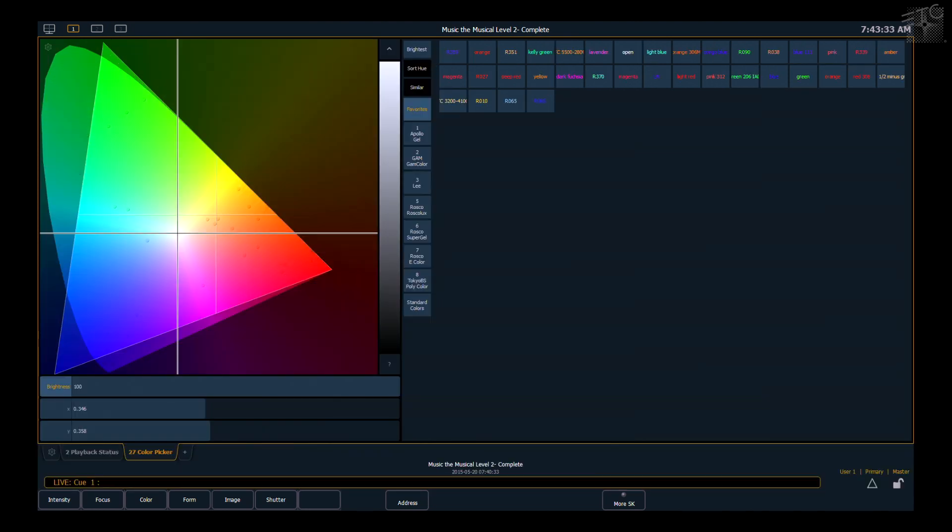You'll notice that the default layout when you open the color picker tab is going to give you the CIE color space, and it's also going to give you your gel picker.